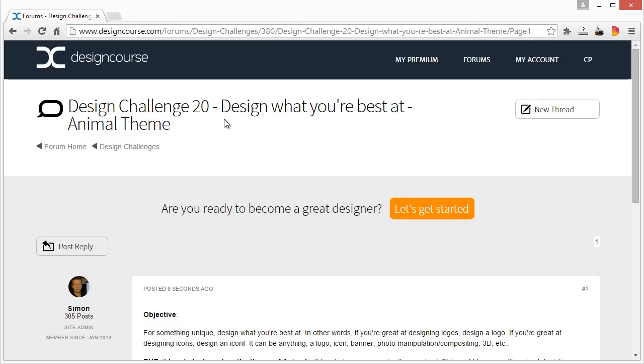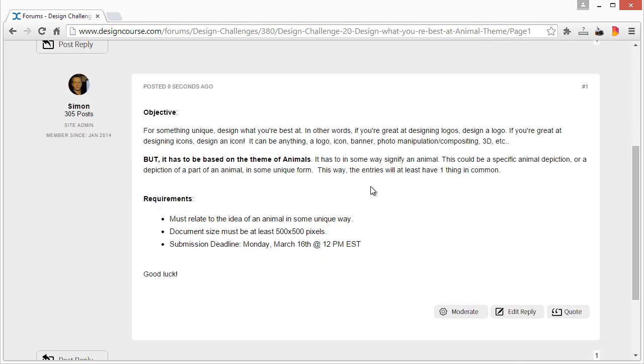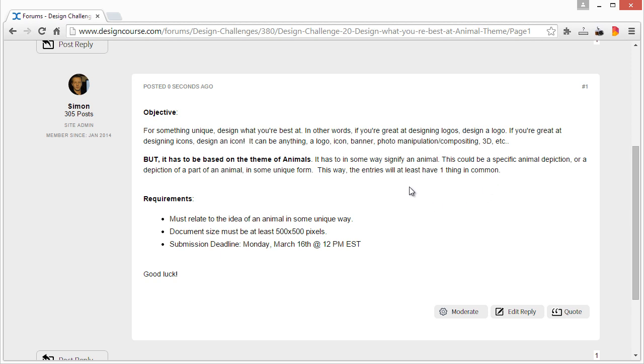This is definitely very different compared to the other previous 19 design challenges. For something unique, I want you to design whatever you're best at. So if you're great at designing logos, then design a logo. If you're great at designing icons, then design an icon. It could be anything - a logo, icon, banner, photo manipulation or compositing, 3D, etc.